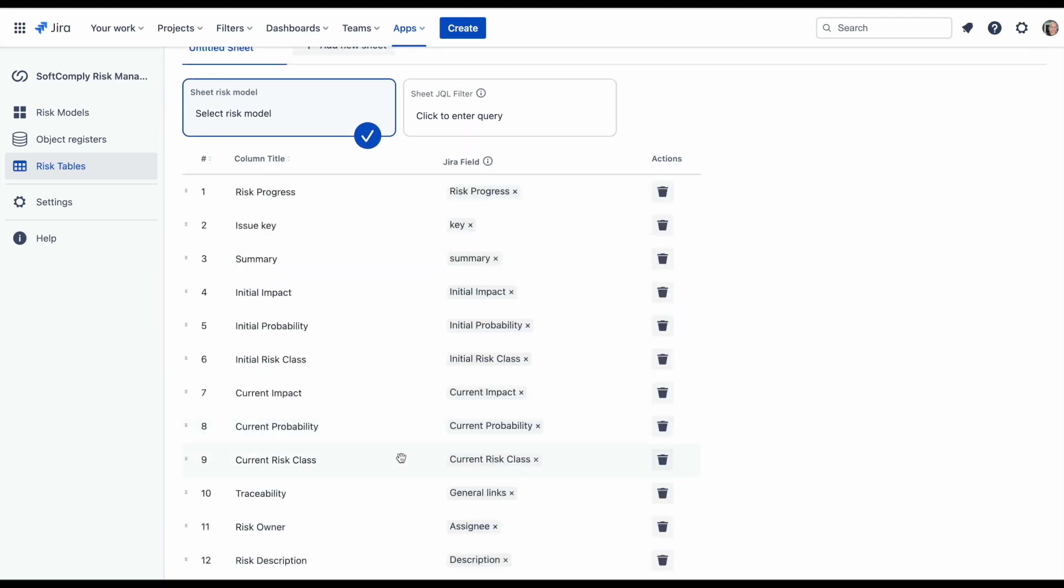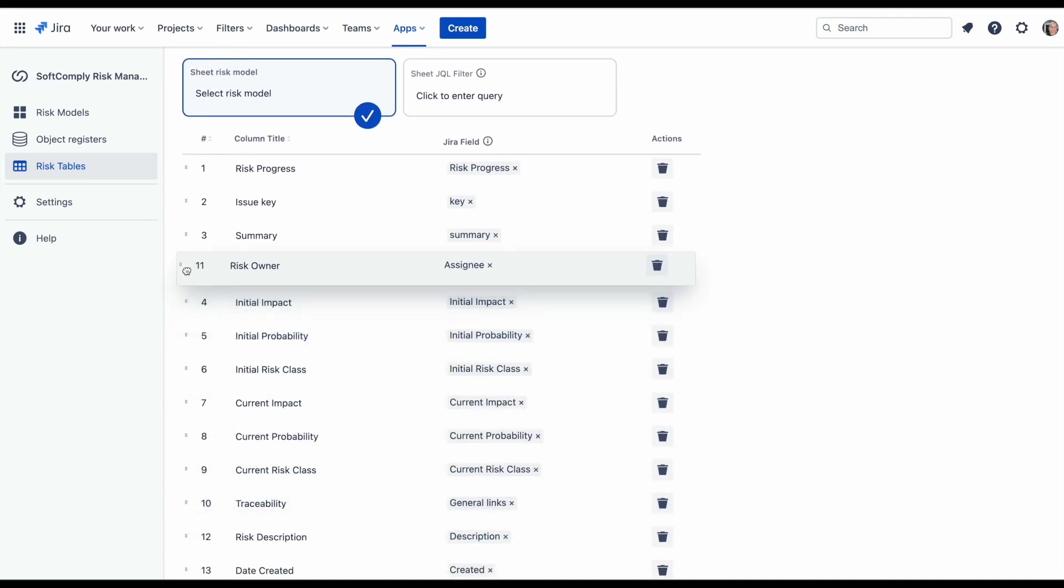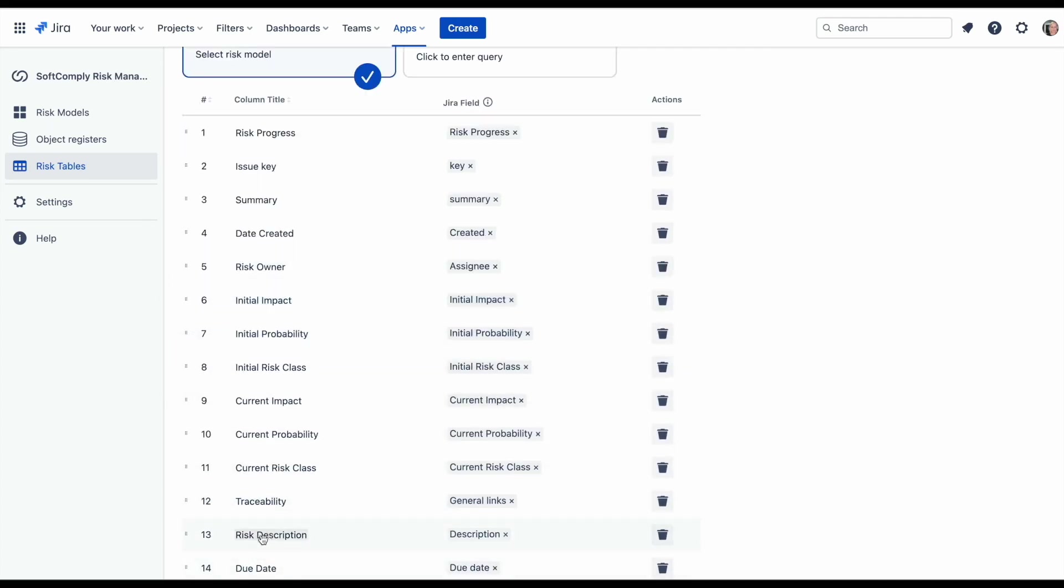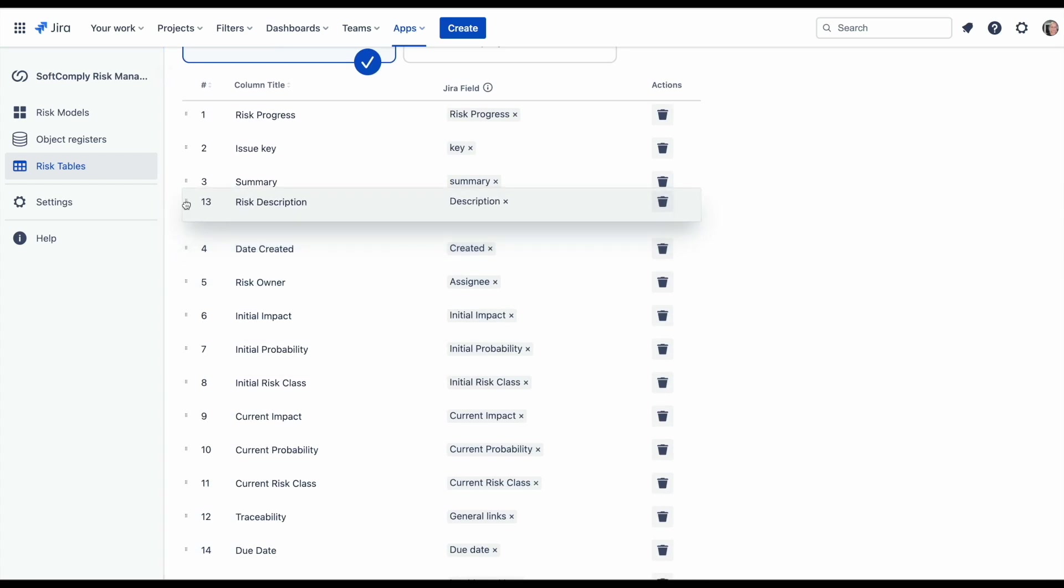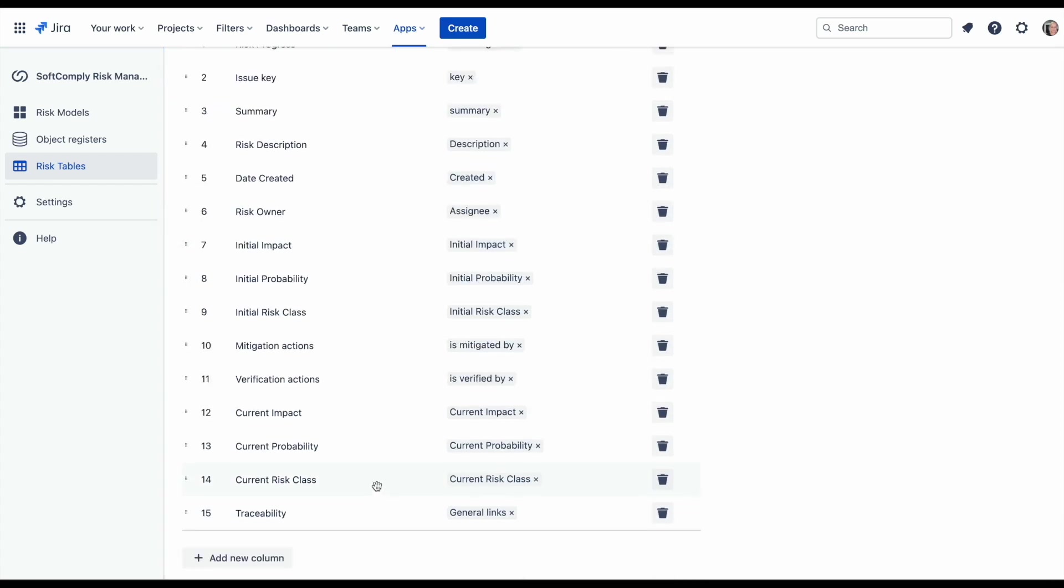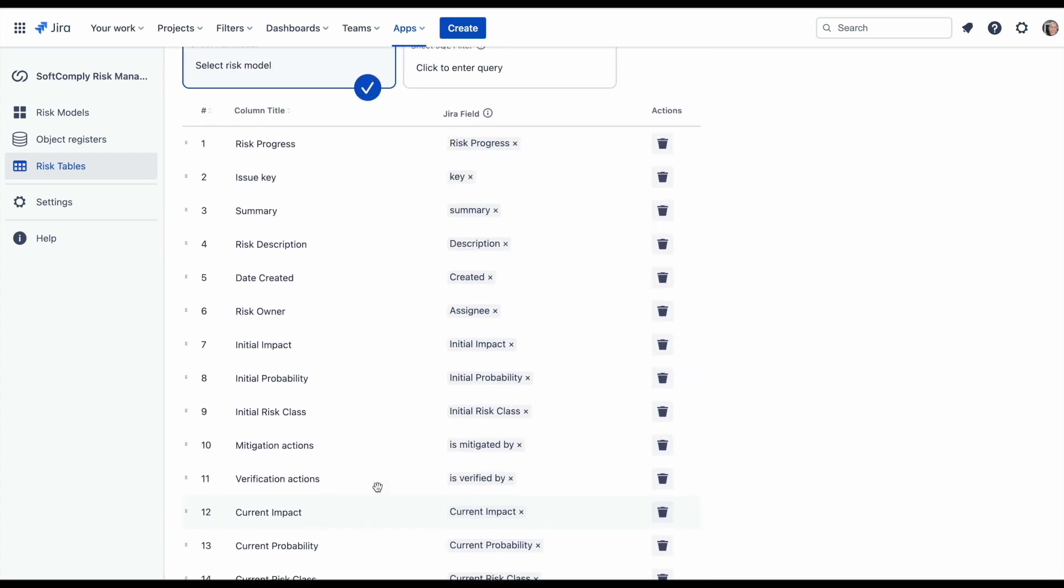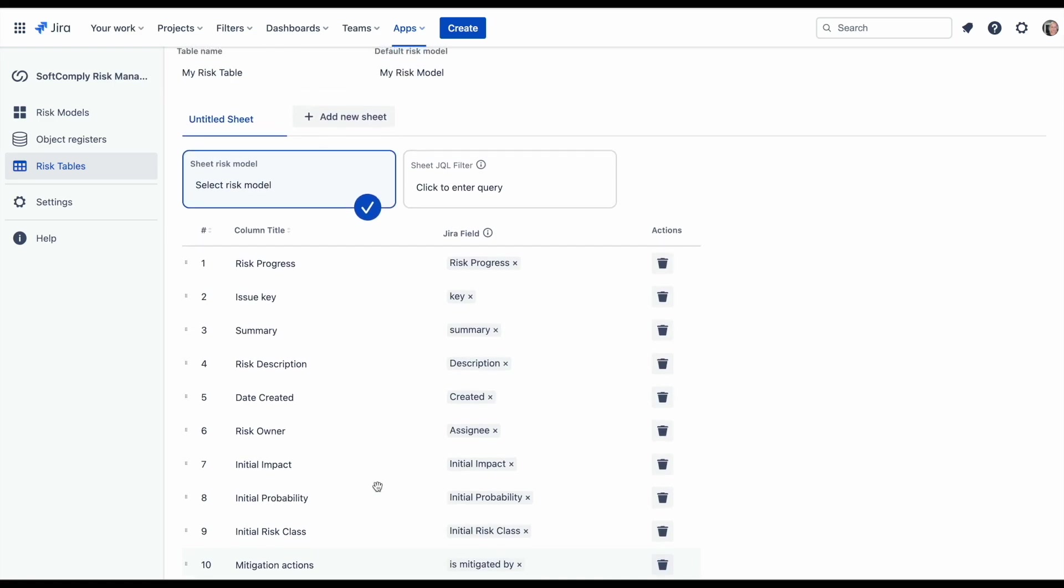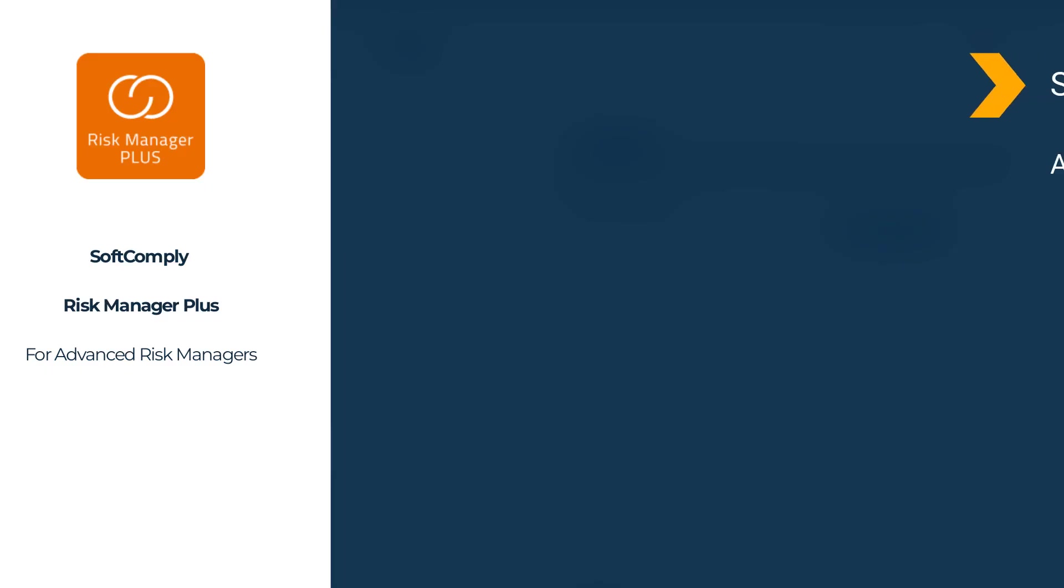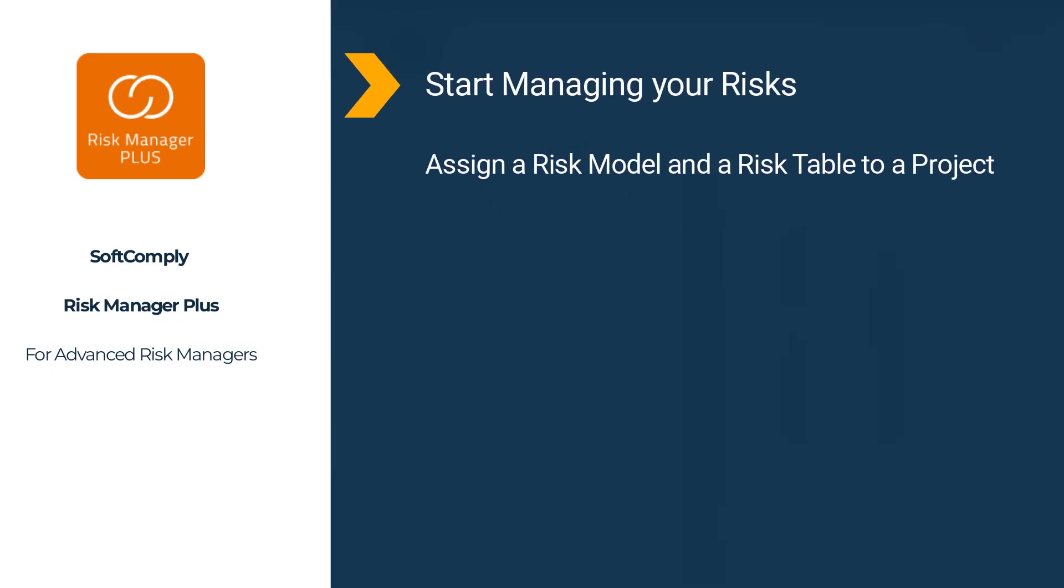Click and drag to rearrange the columns so that the risk table columns are displayed in the sequential order of your risk management activities. Now we have created both risk model and risk table. Let's start managing the risks in a project.